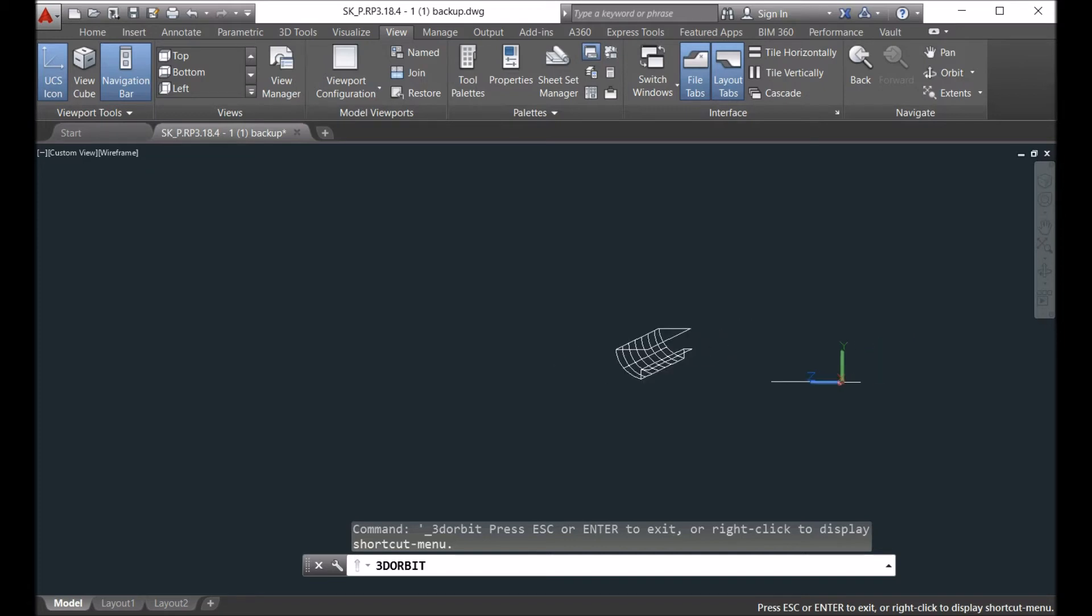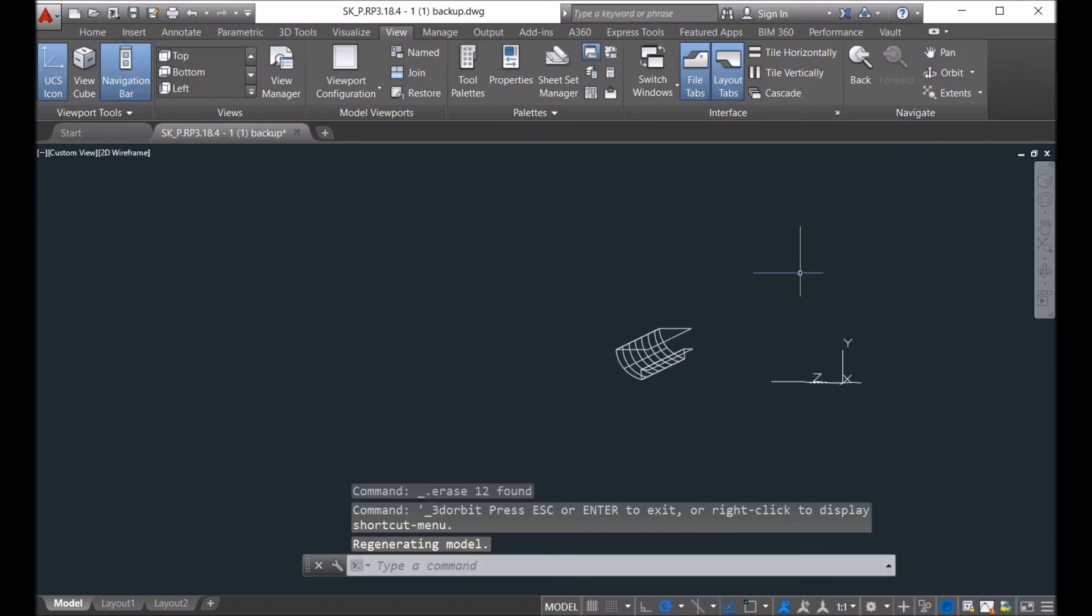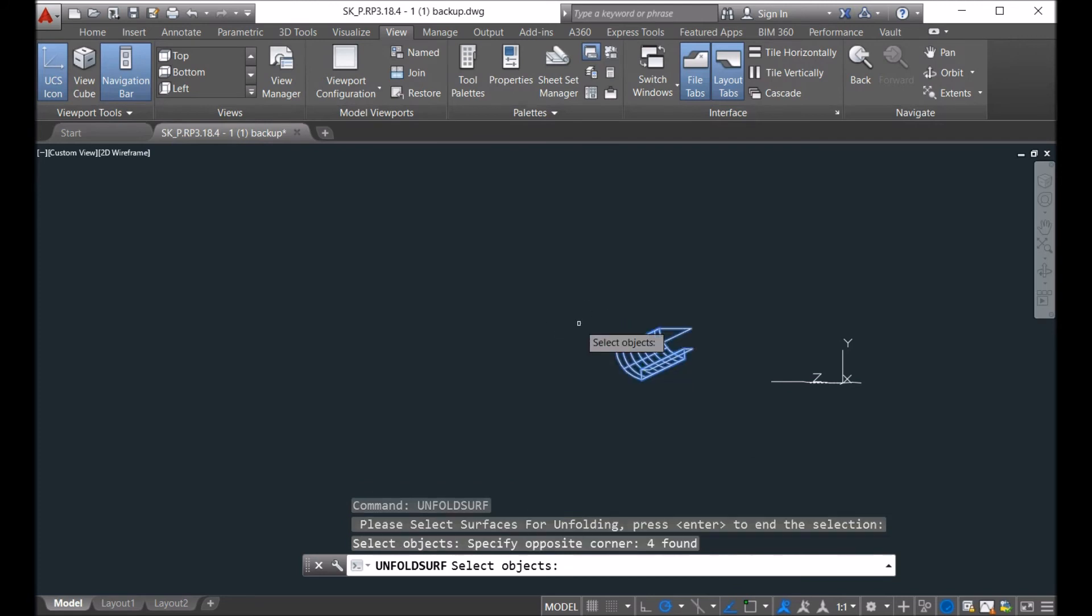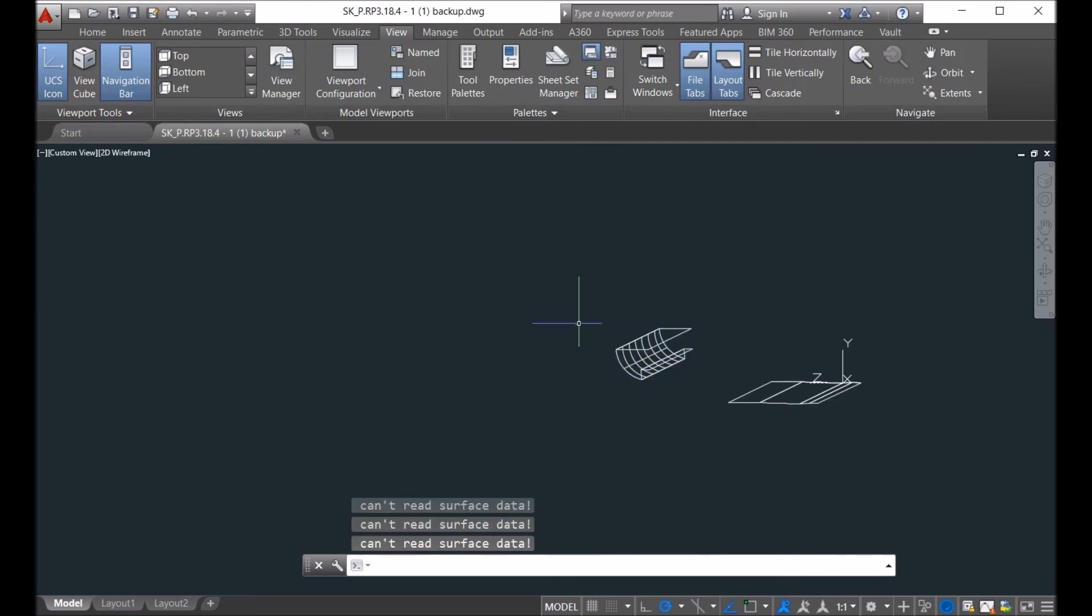So here is the command here, so unfold surface, and then you just select them all, and then click here. Here you are.